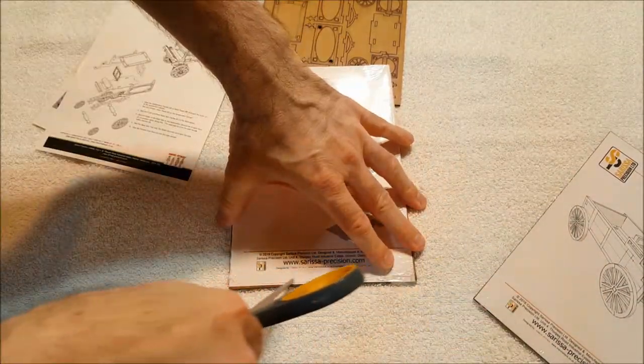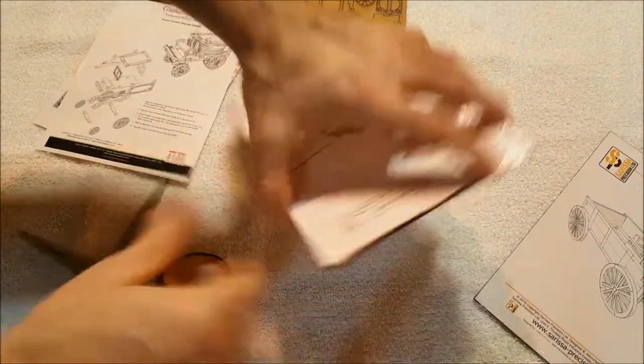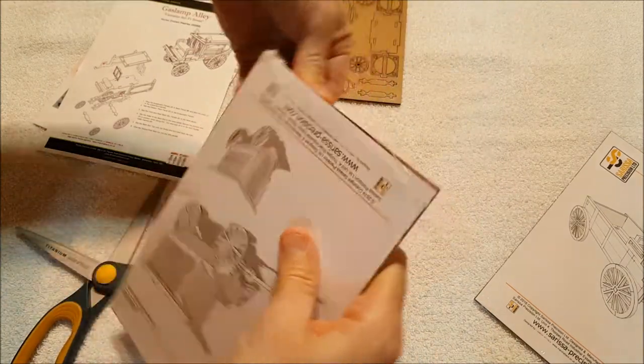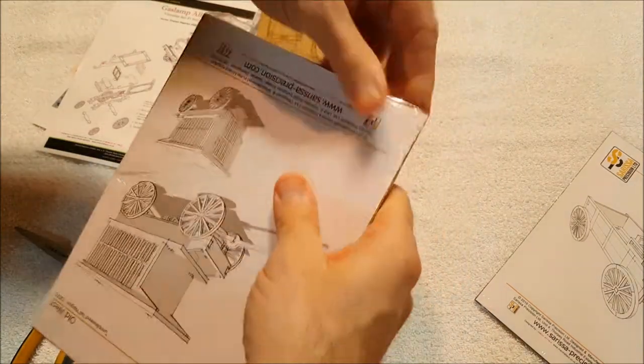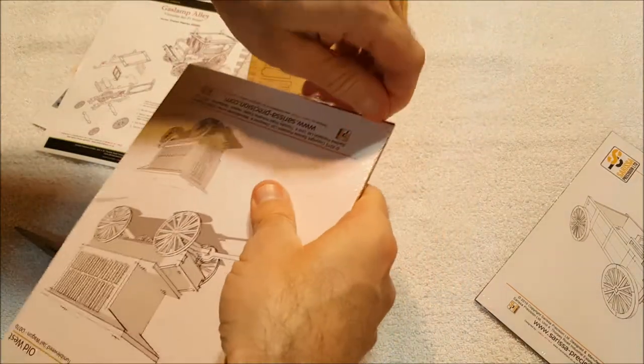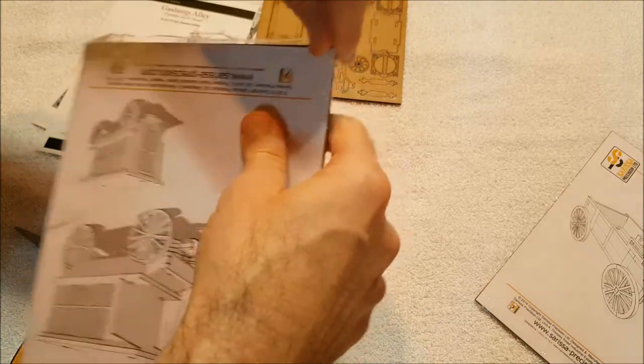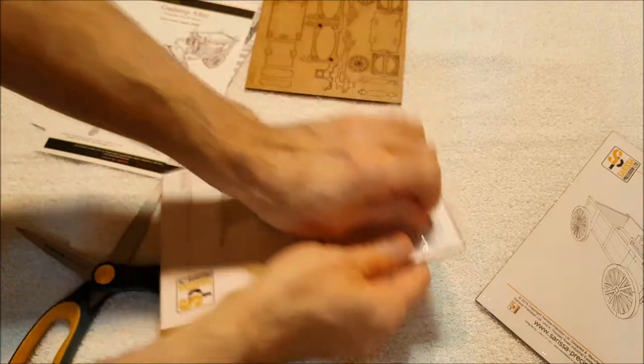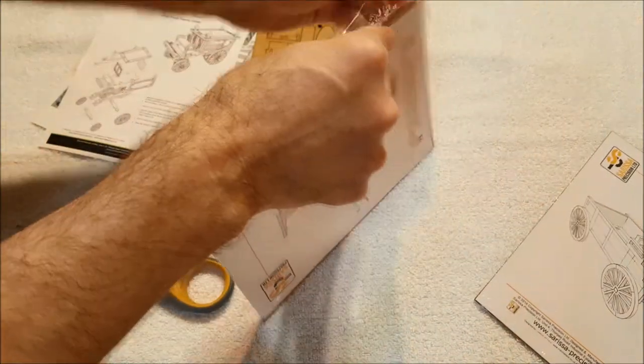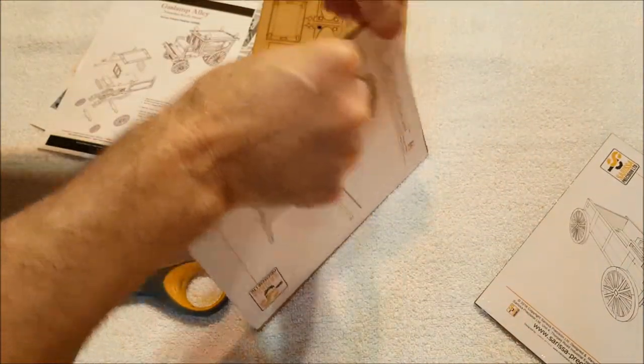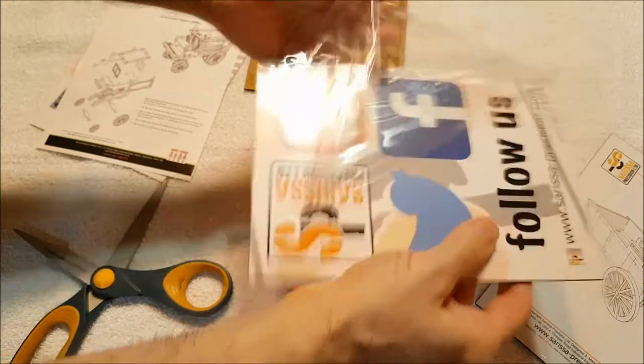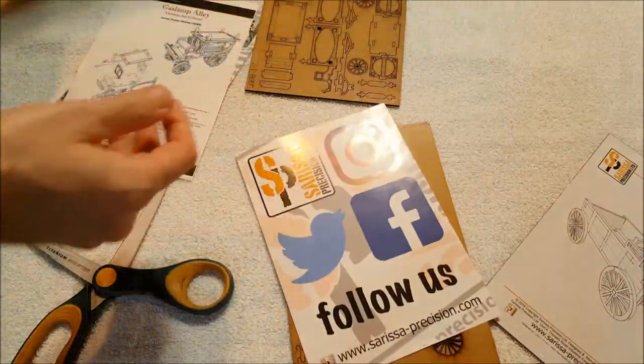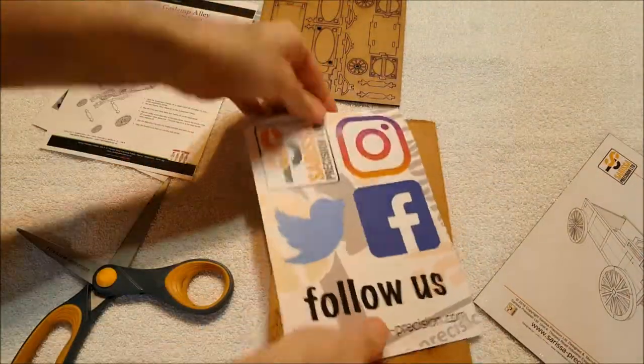This is the jail wagon. I'm gonna need this soon for my Down Darker Trails game. I'll put a link in the description below for where you can find these.